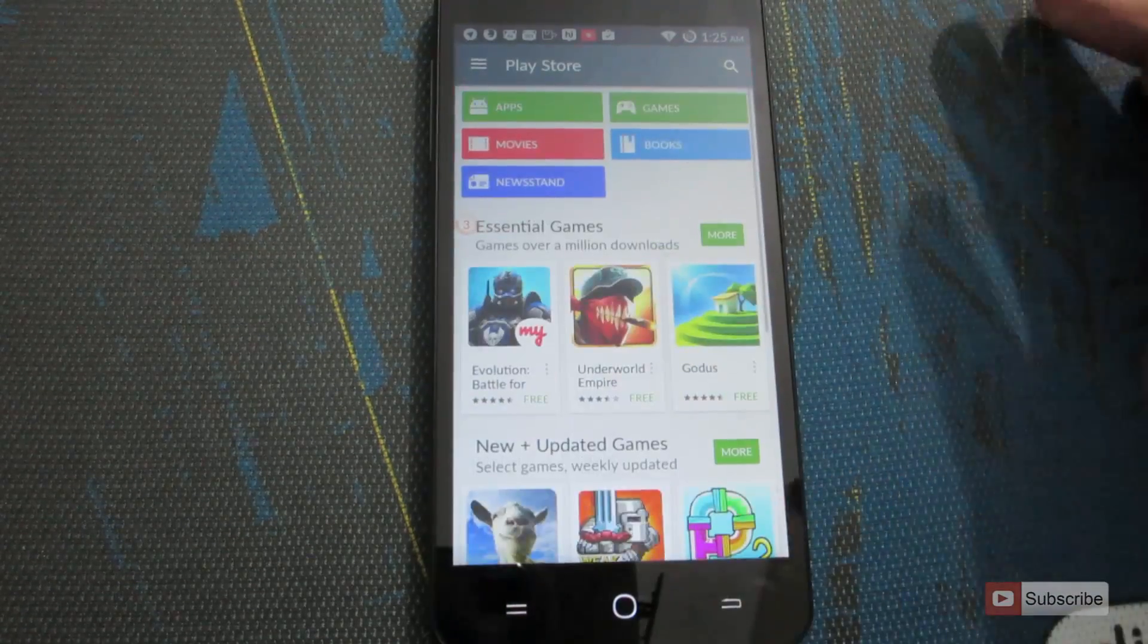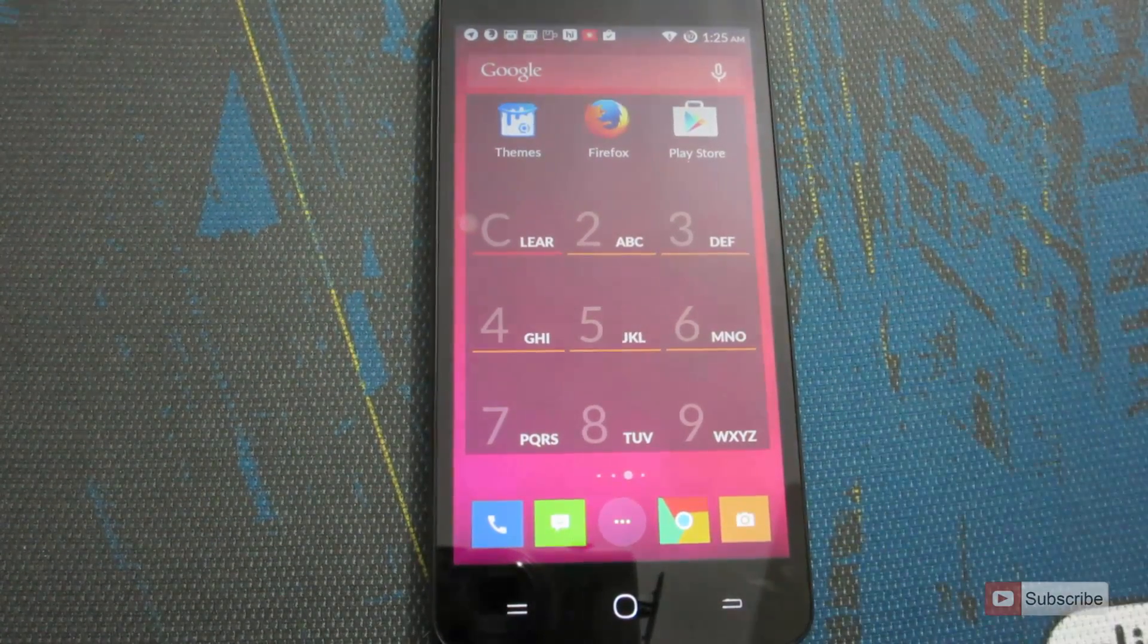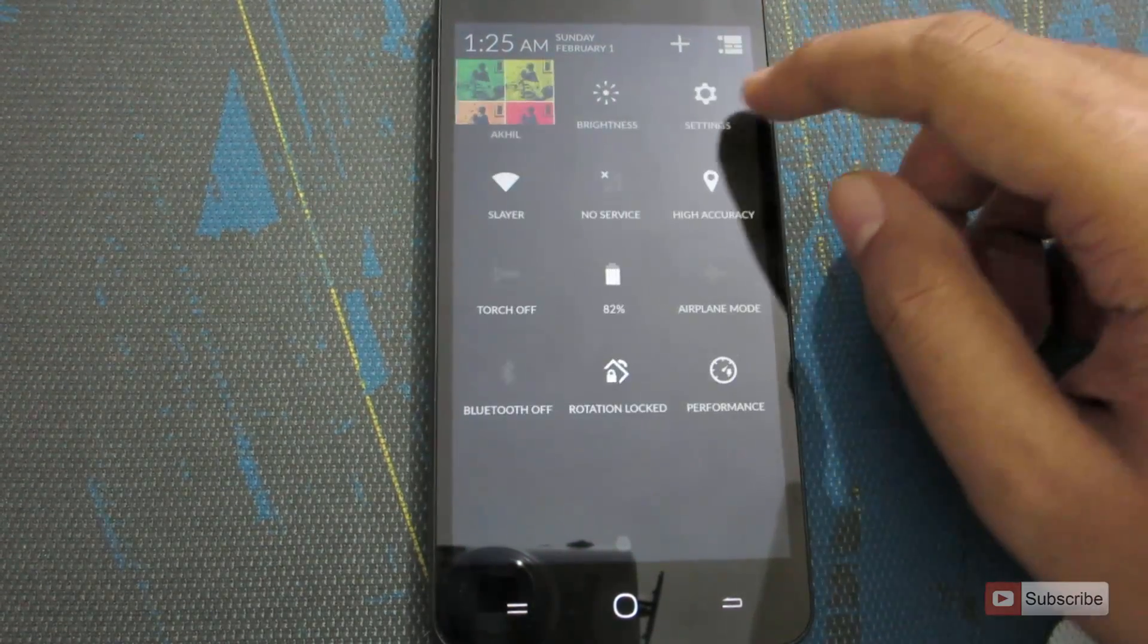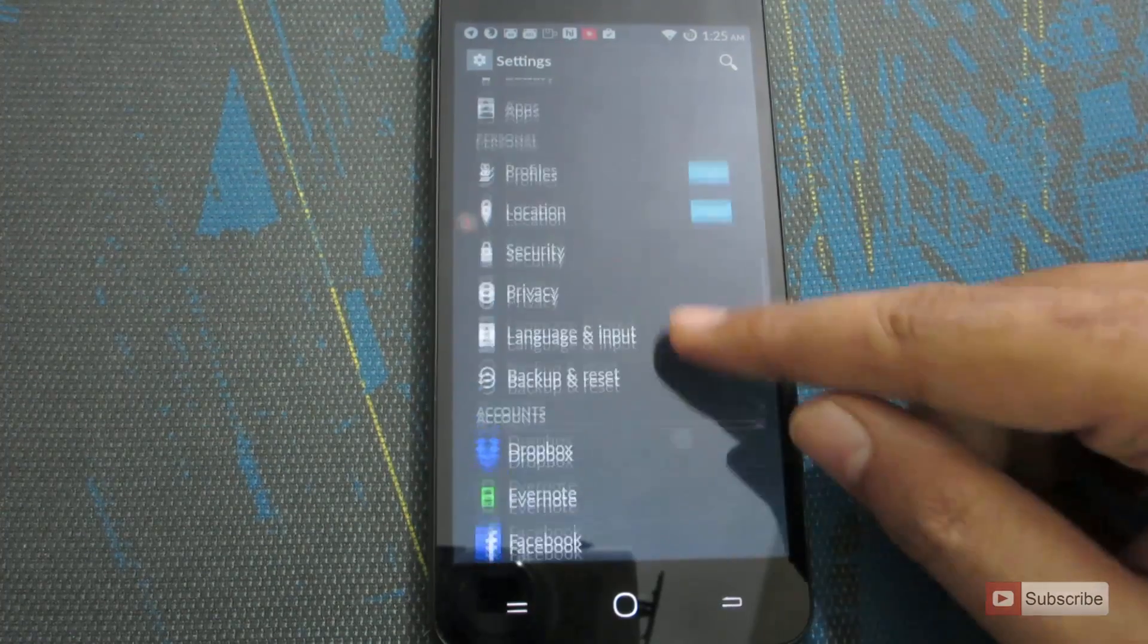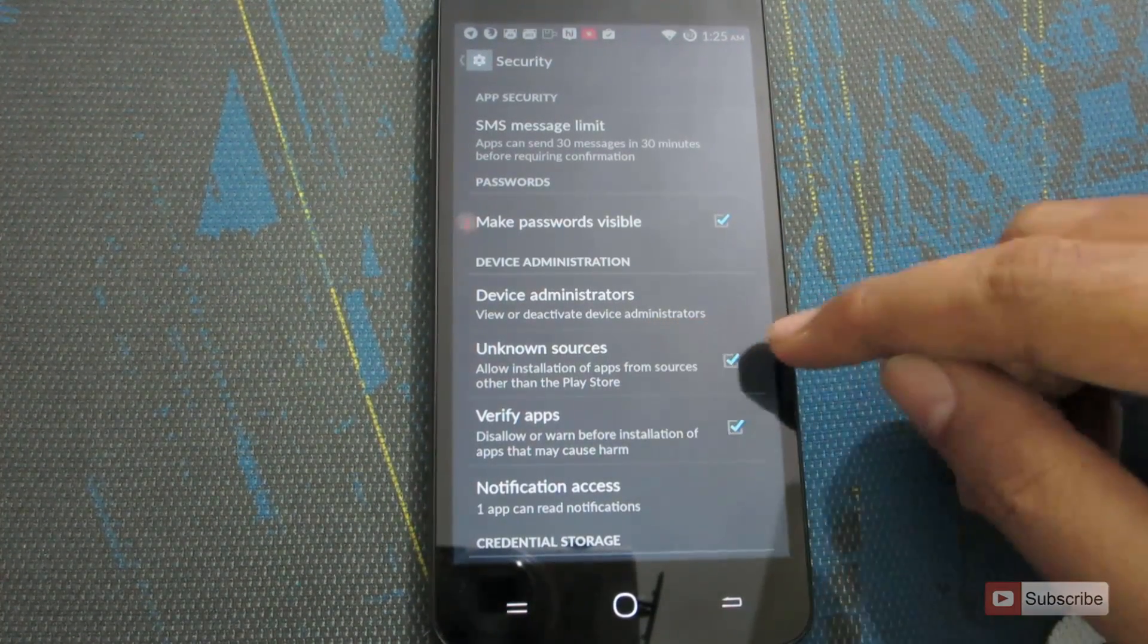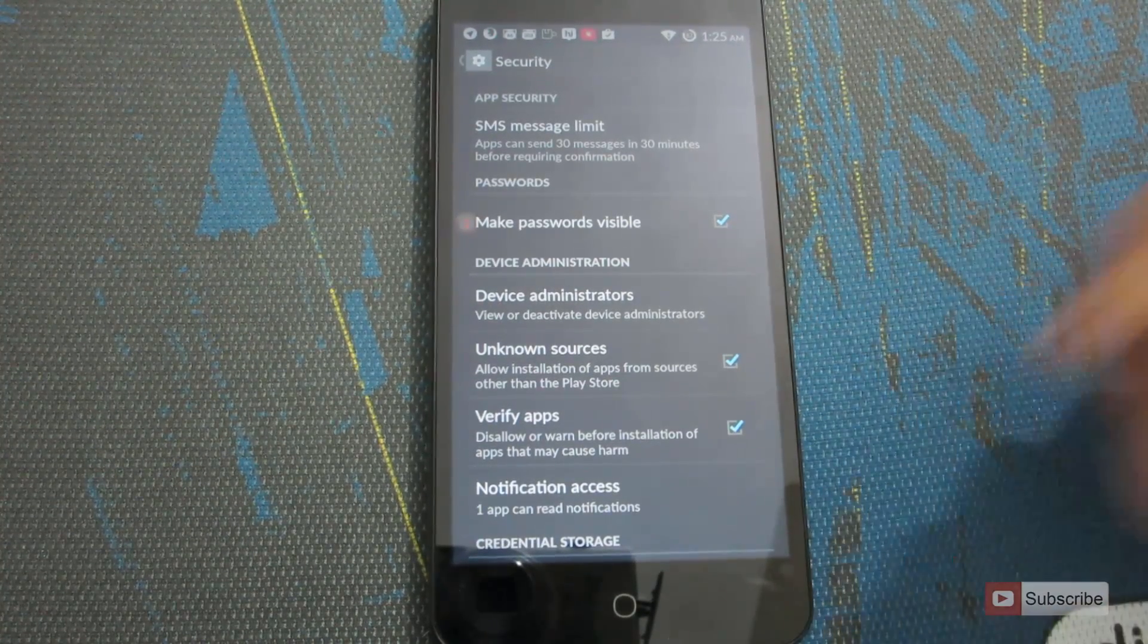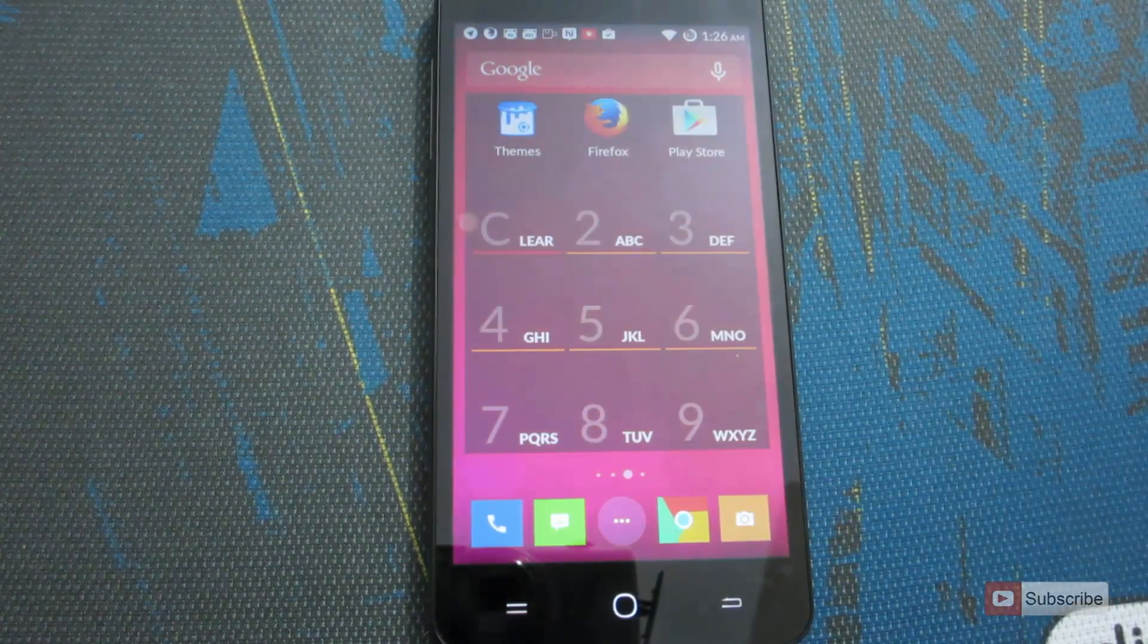So let's assume you have the APK and you want to install the application from the APK file. Firstly, you need to do something. Go to settings and swipe down and go to security. Make sure you check this box that says unknown sources. If you have not checked this box, you won't be able to install the apps from the APK.